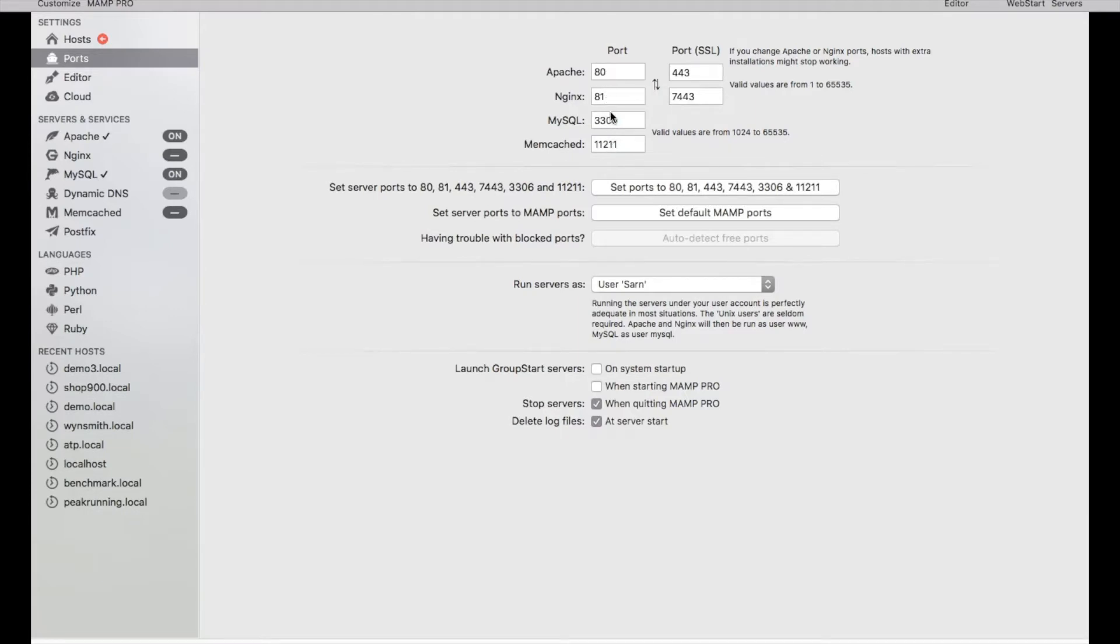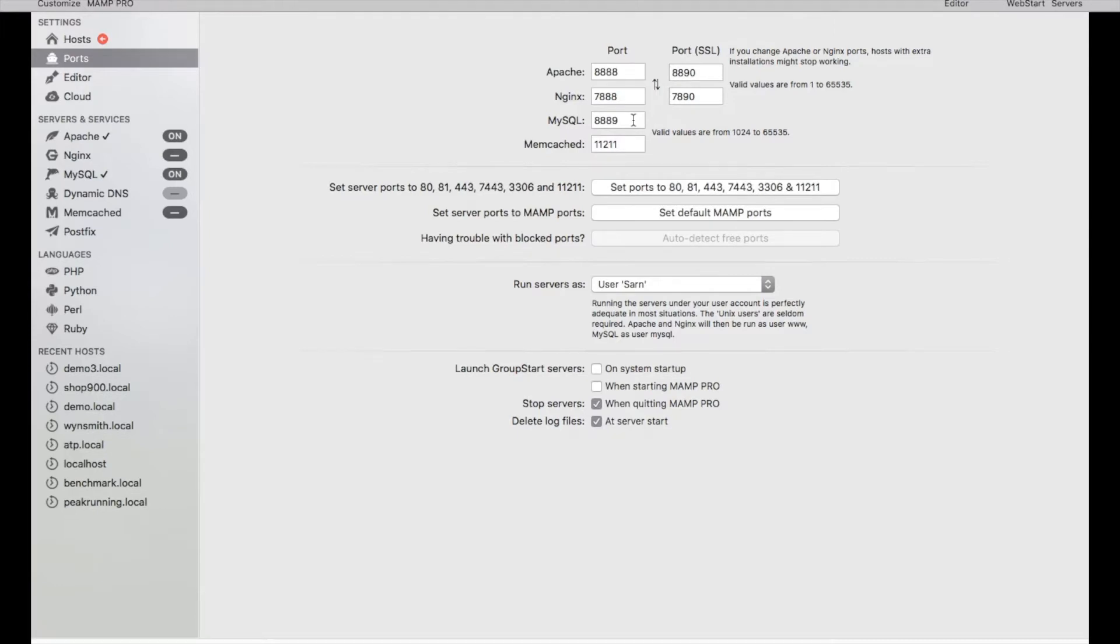I believe this stays the same, but if I set it to the default MAMP ports, this is what the default is. I believe the reason why you're watching this video is because you have it under default settings and did not click on set to port 80, 81, 443.